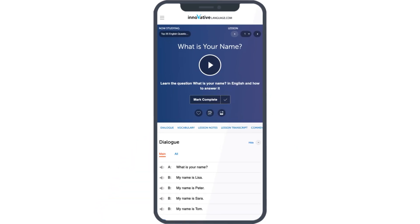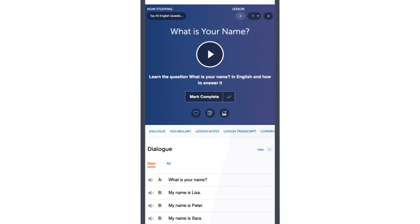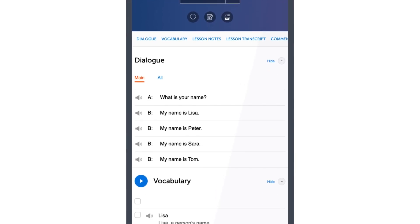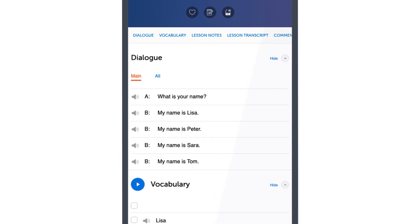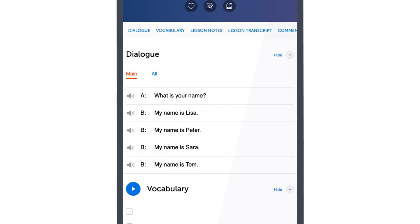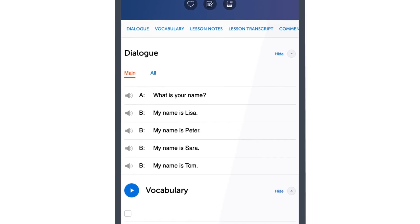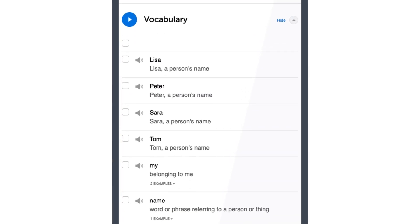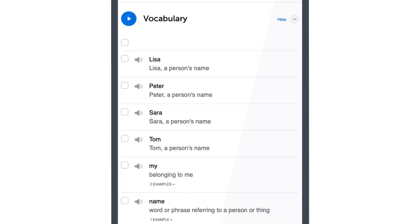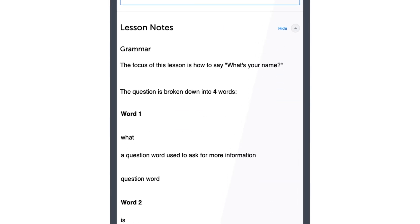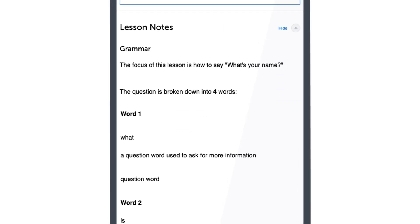Just scroll down in the lesson to access the tools. You can understand the conversation in full with the line-by-line audio and the translations. Review the key lesson vocabulary with the vocab list and master the grammar with our in-depth lesson notes.